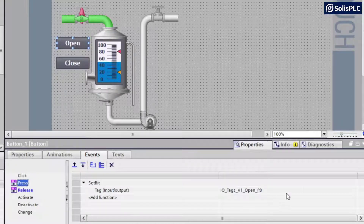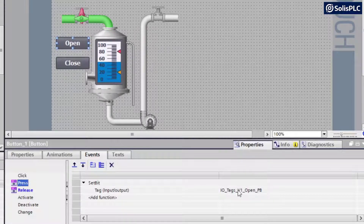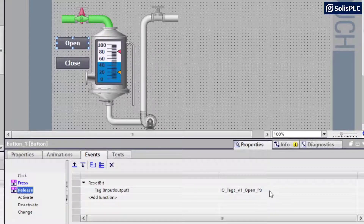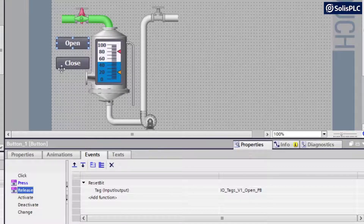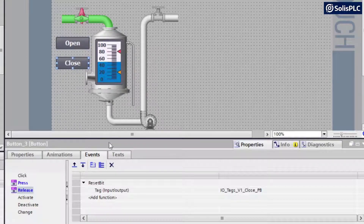For the buttons, if we go into events, on press I am toggling the tag valve one open. If I press this button, the tag valve one open is going to energize, and once I release it's going to de-energize the same bit in my program. That's very important because it creates a momentary push button. My valve is looking for a momentary tag that's going to set, versus just setting that tag and unlatching it with another push button. The close button is exactly the same, except it's actuating the close push button bit.